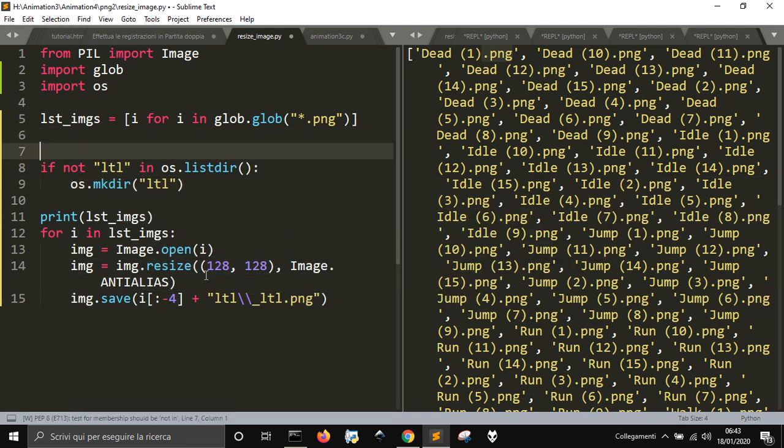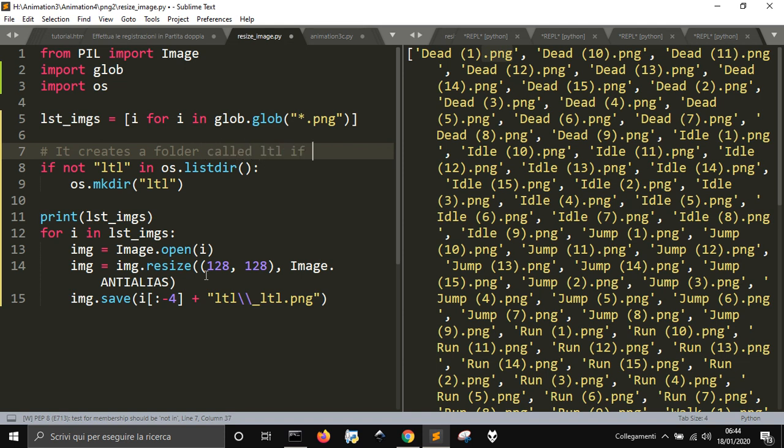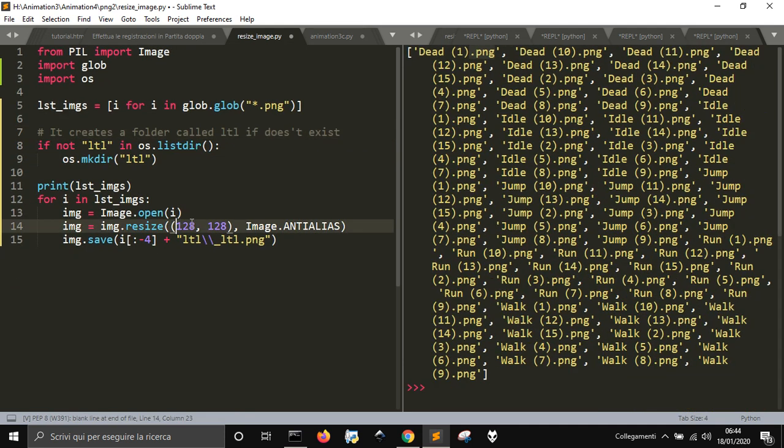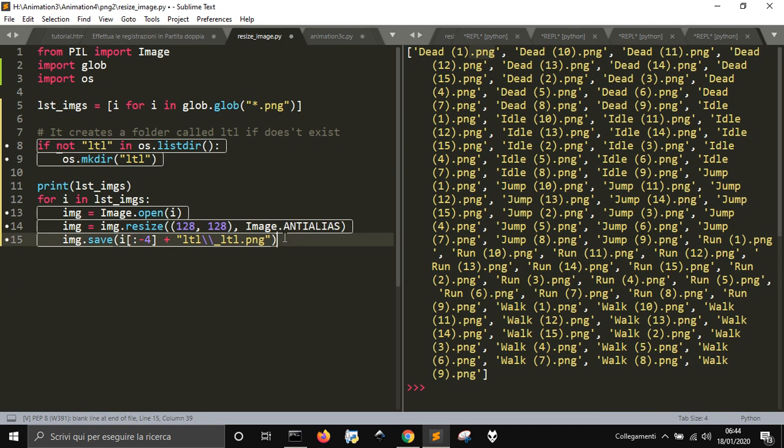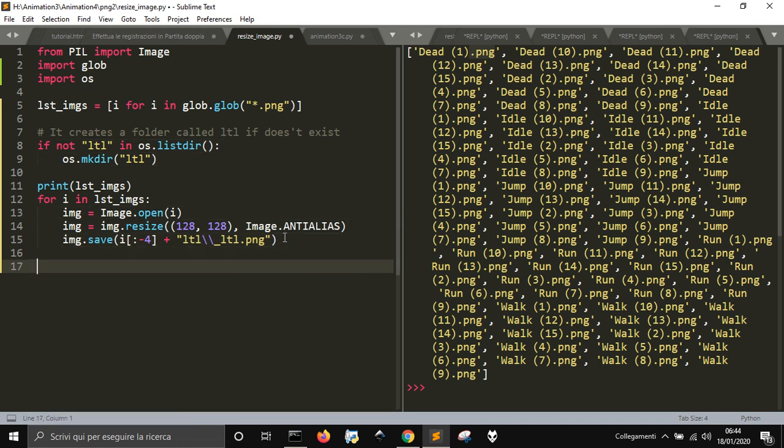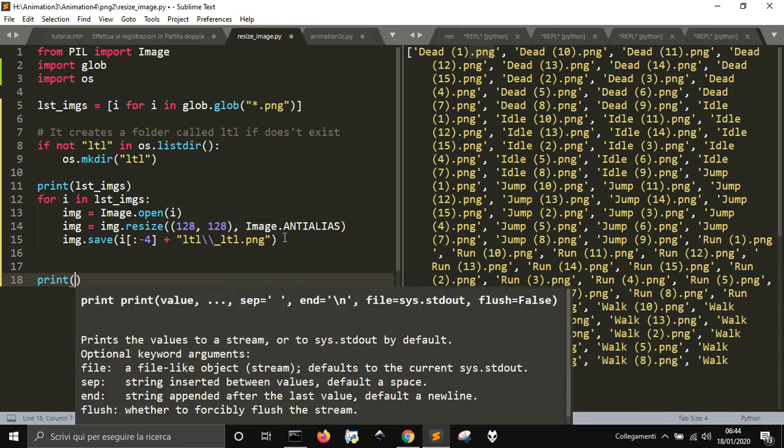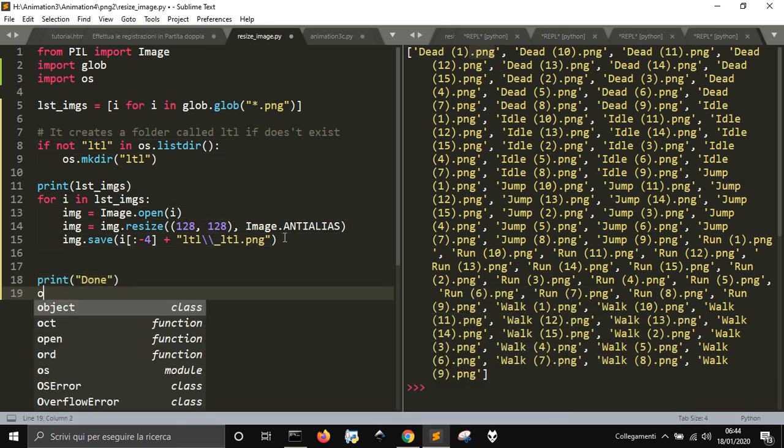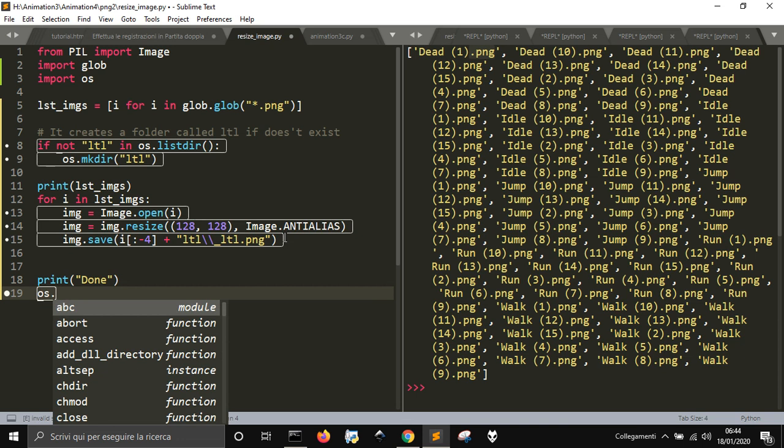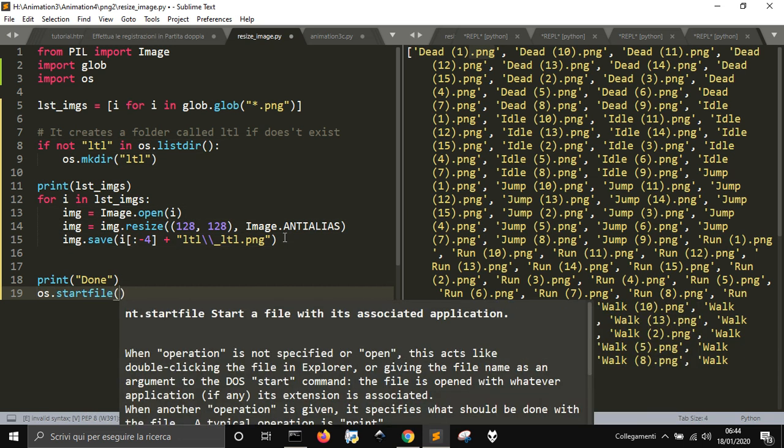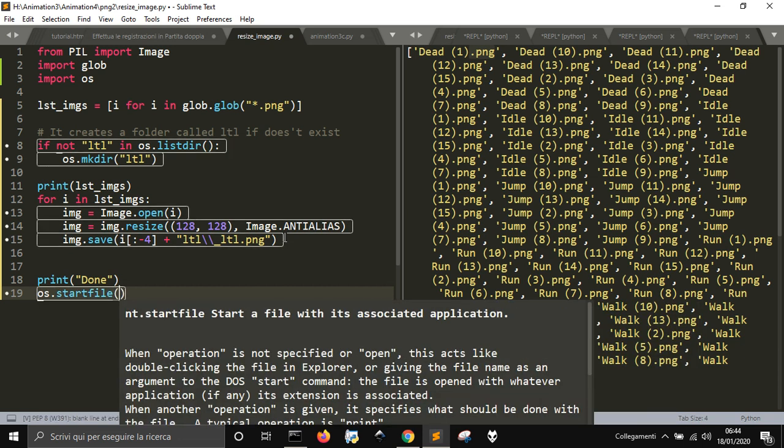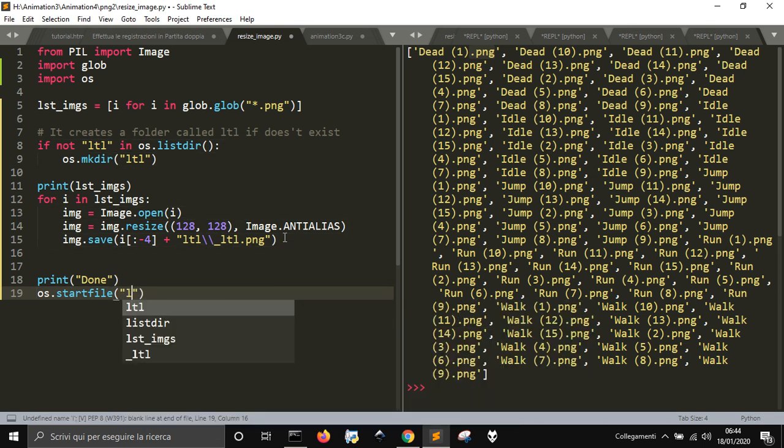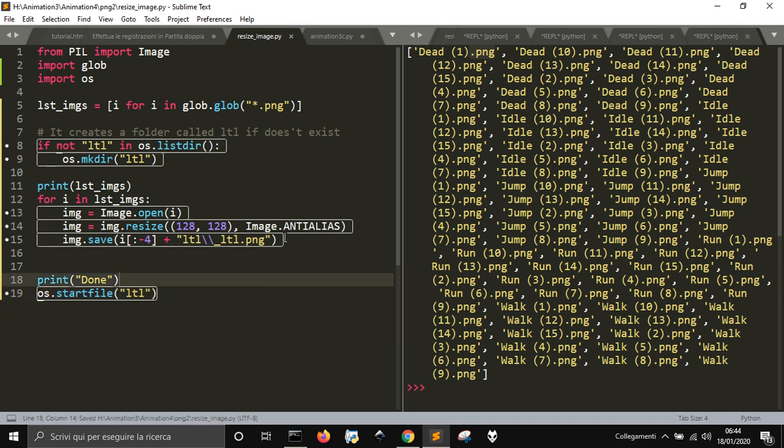So, this means that it creates a folder called little if it doesn't exist. Okay, so, let's see if this works. At the end, print, print done, and we want to also open the folder, let's see what happens.